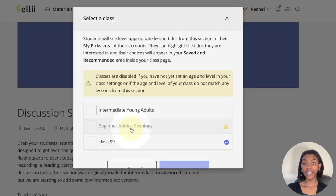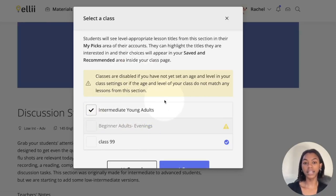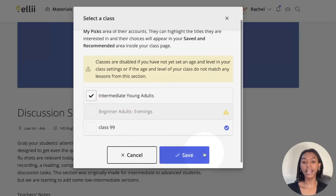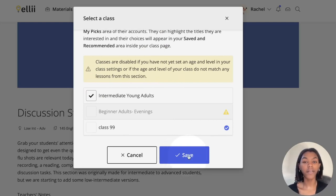Once clicked, a menu will appear where you can choose the class you'd like to share the pick with. Check the box next to your class's name and click Save. For this feature, make sure that you have set the age and level of your class in your class settings.